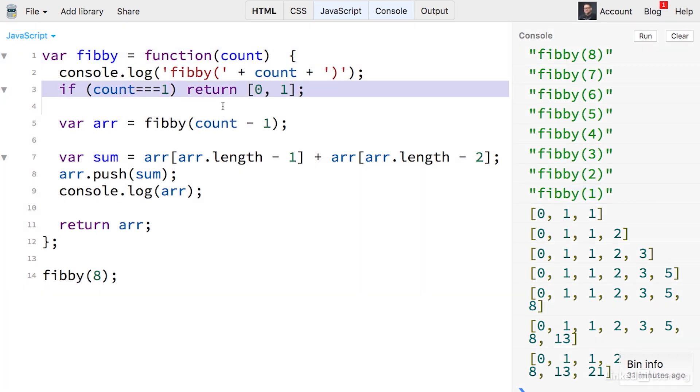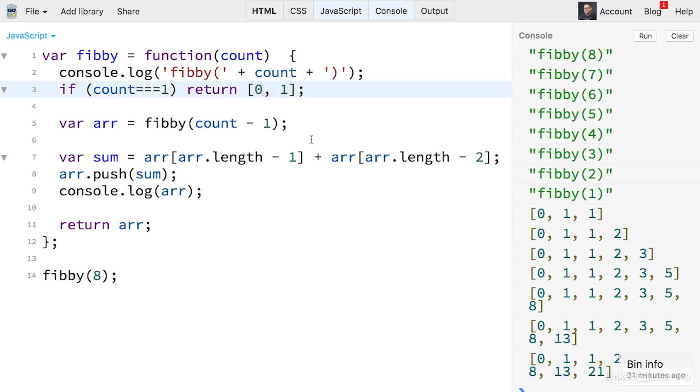When that happens, it's going to just return the first two numbers in that sequence, which, as I mentioned, is zero and one.